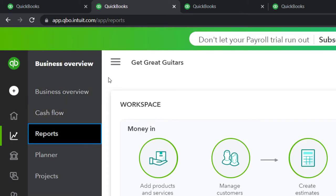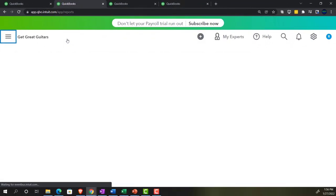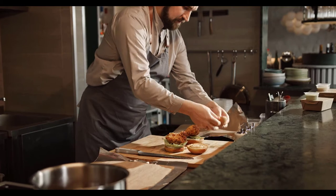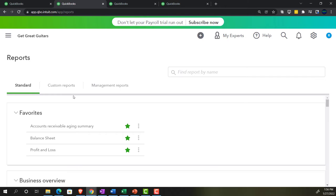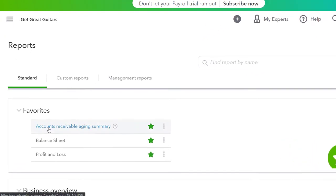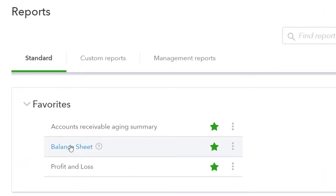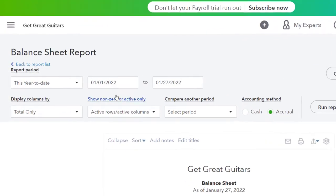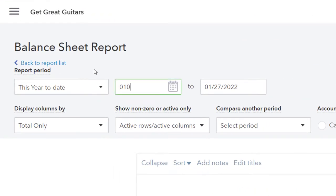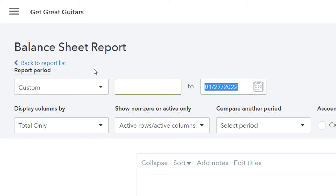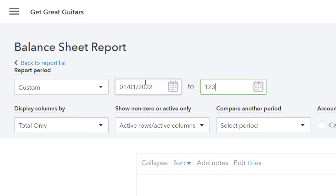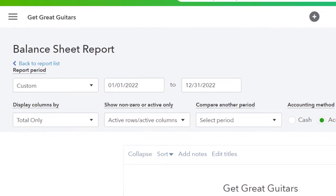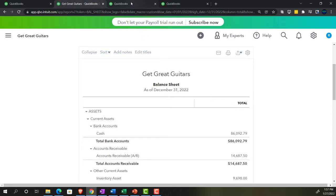We're in the reports area. I'm going to close up the hamburger, go to the Standard tab, and then the balance sheet. Opening up the balance sheet, let's do the range change up top from 01/01/22 to 12/31/22, and run it — year 2022, double deuce.